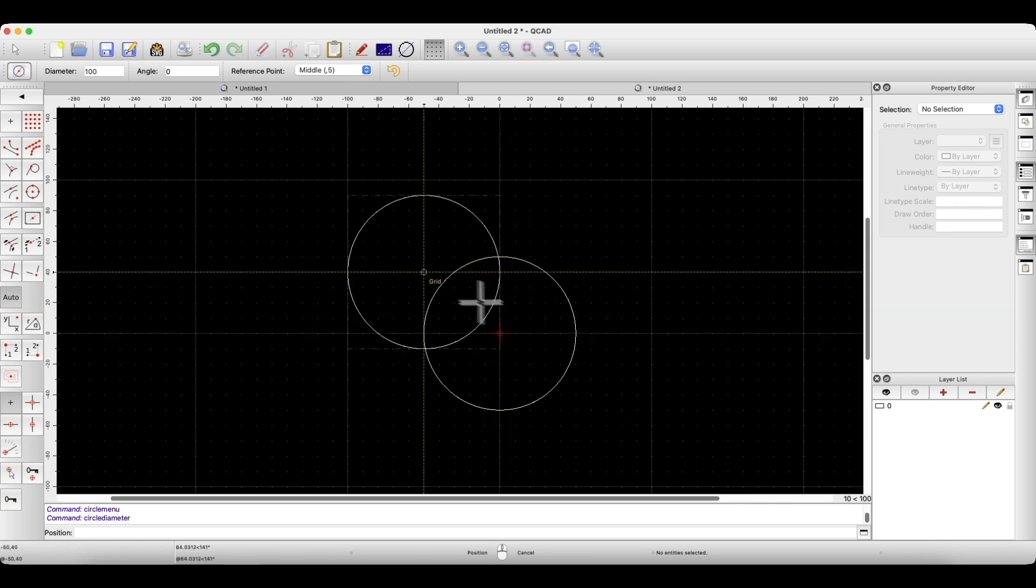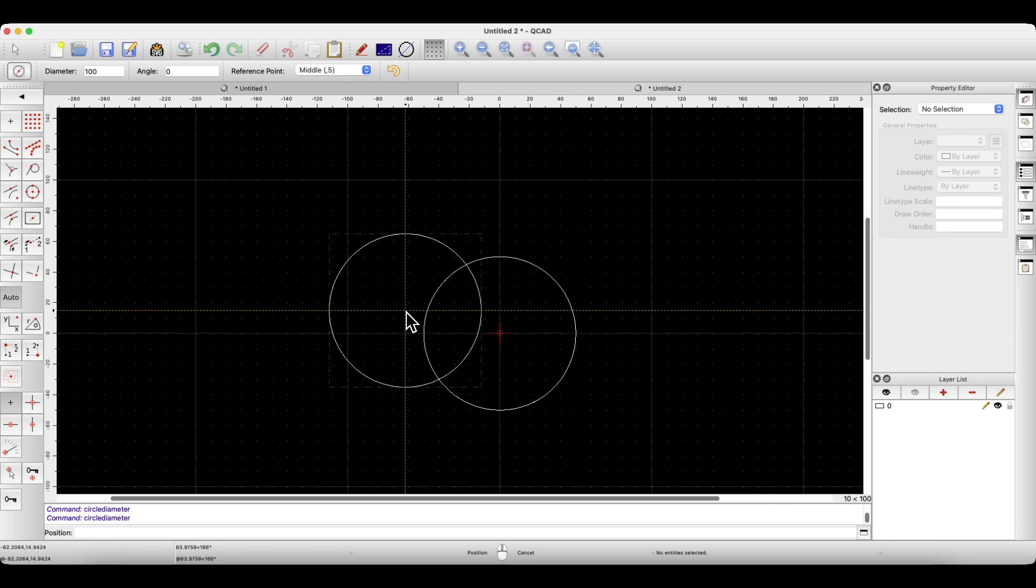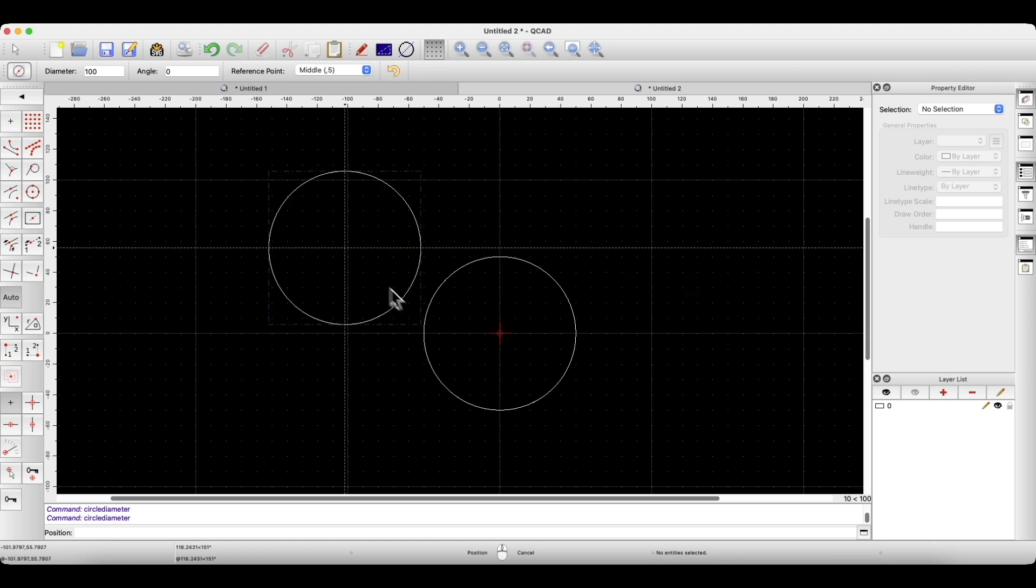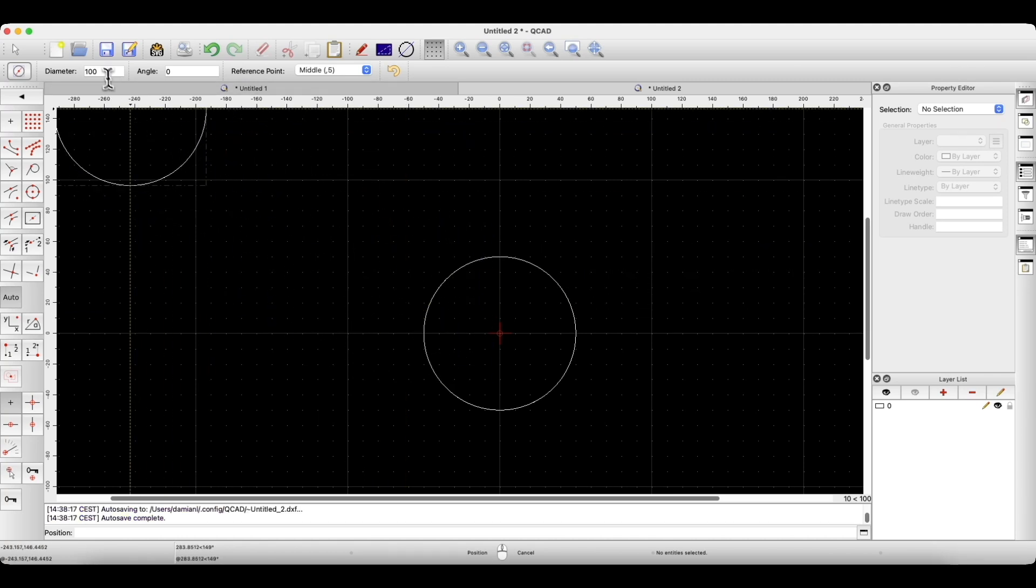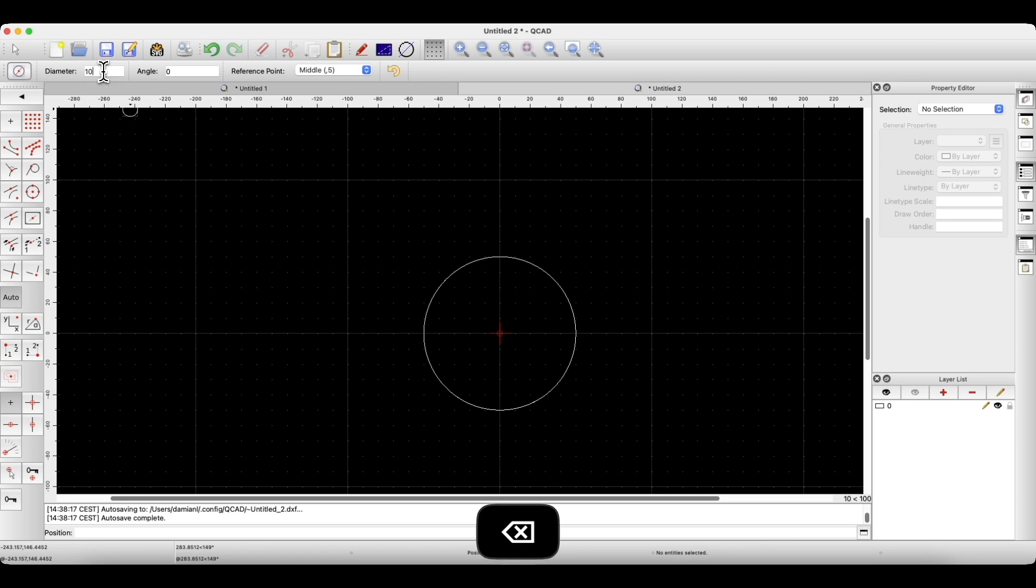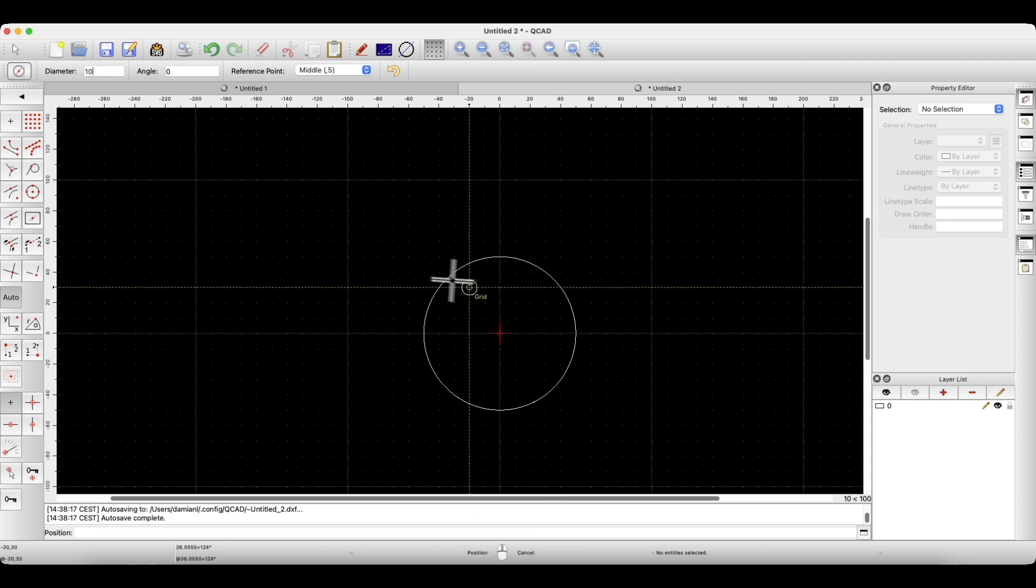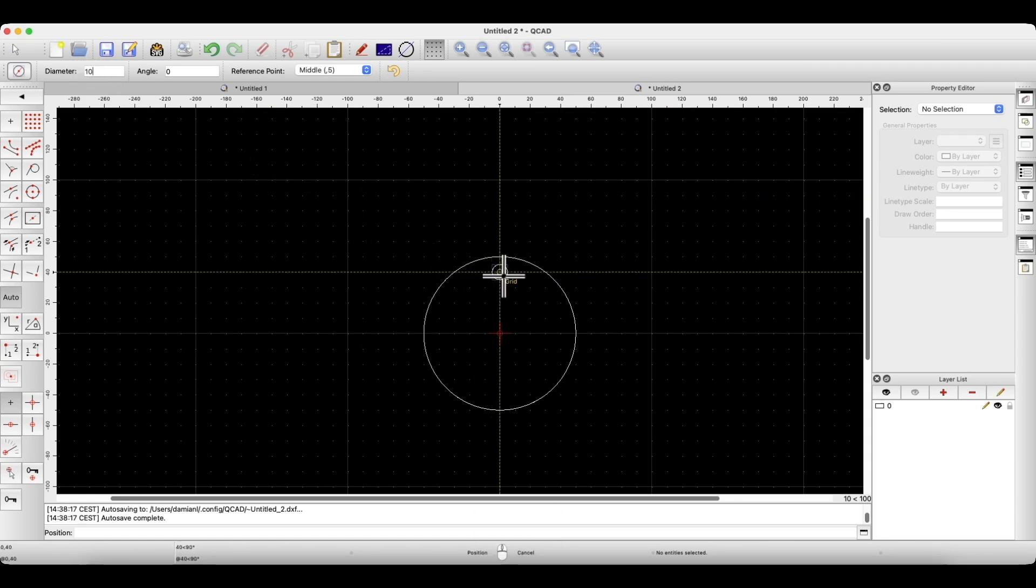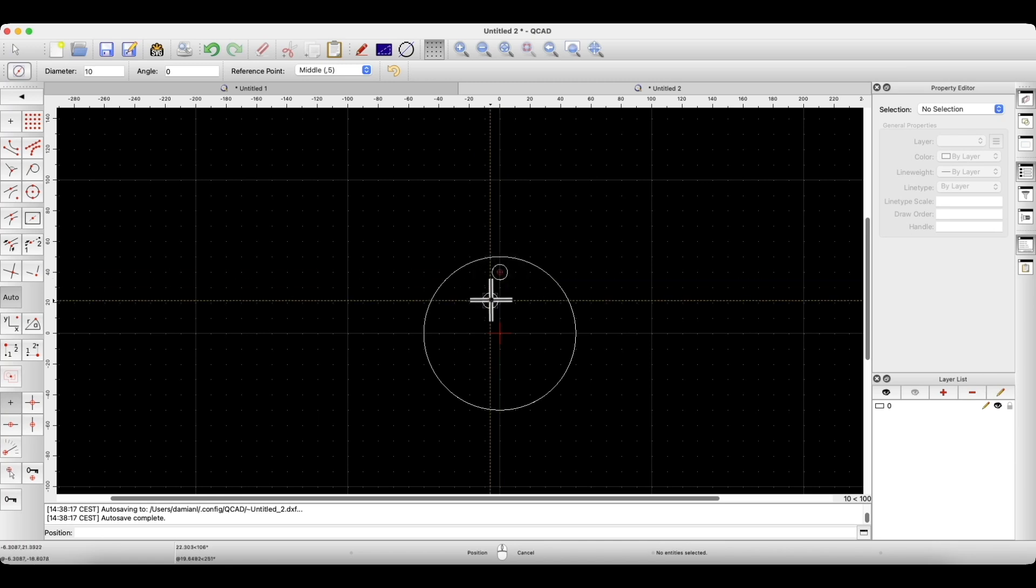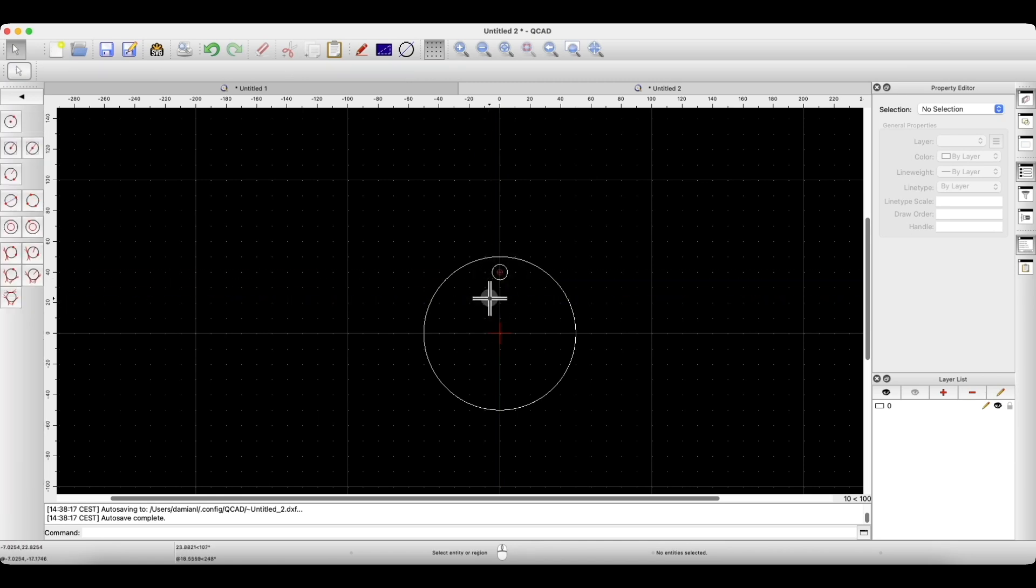Now, if you would like to finish this command, click the right mouse button. In this case, we will create another circle with a diameter of 10mm. I will change the diameter, and create this circle at this point. I right click to finish this command, and right click again to return to the main menu.